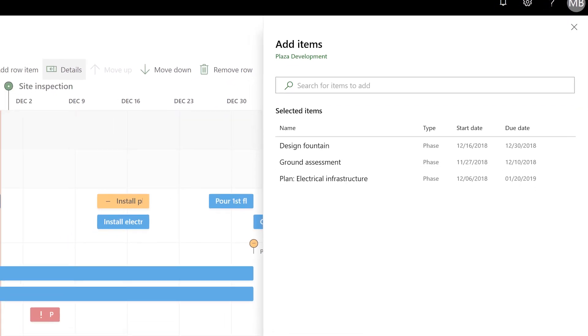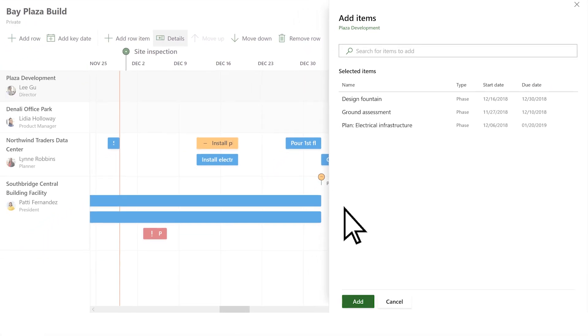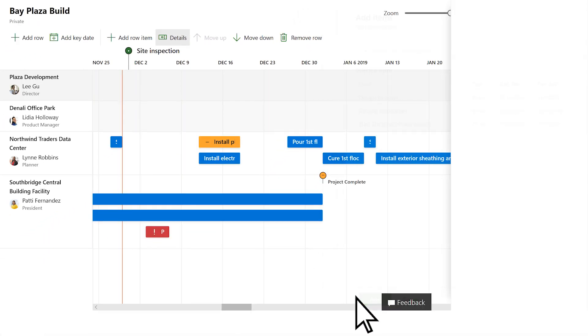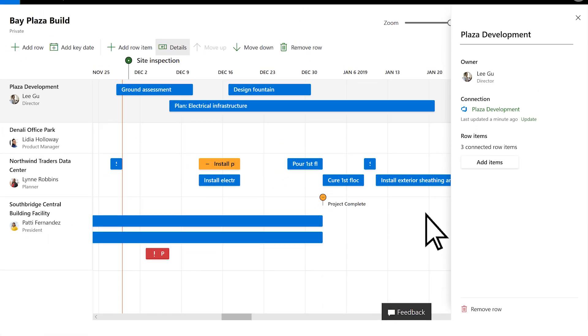When you've selected all your items, choose Add and close the pane.